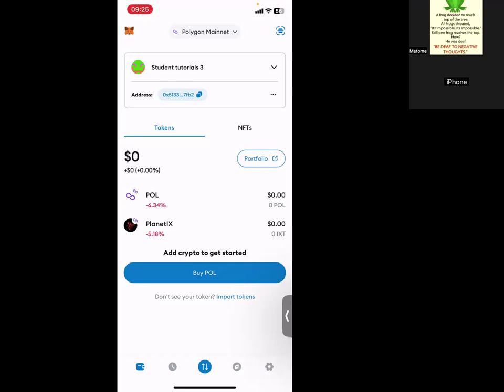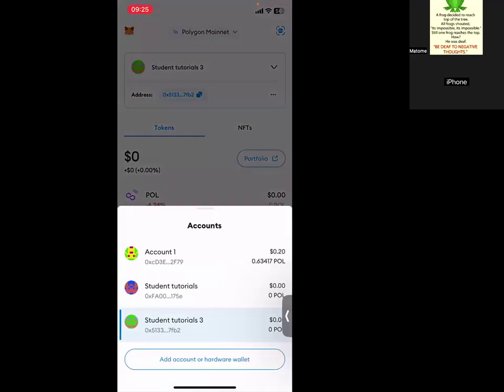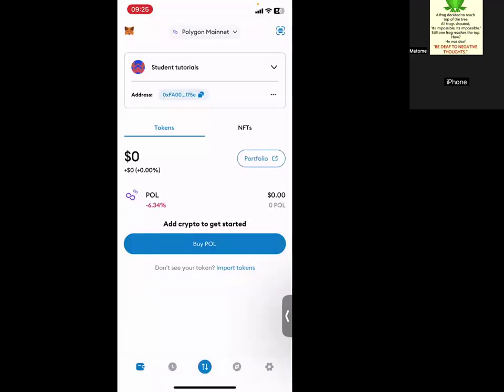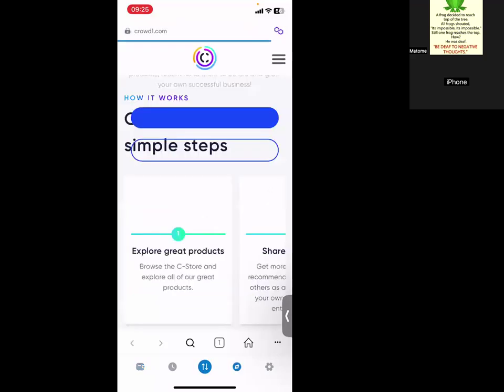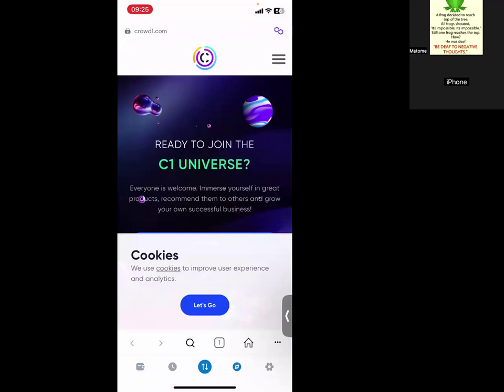All I can do, let me go back to the second account because I want to do this on the second account - student tutorials. And from there, what I do, I just click on this eye icon on the bottom. It will show Cloud 1 because I recently went to Cloud 1. So if you want to go to Planet IX, you can click on top here.